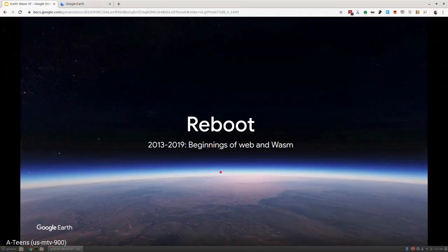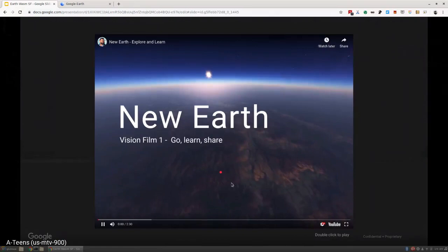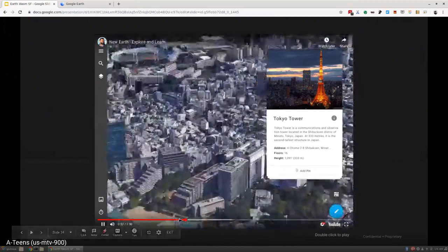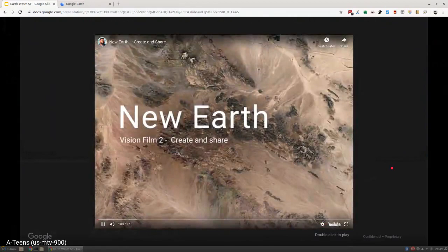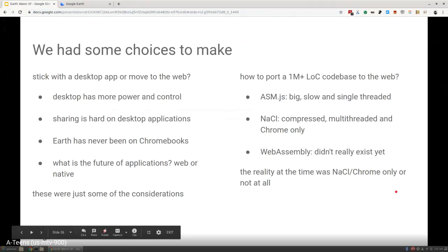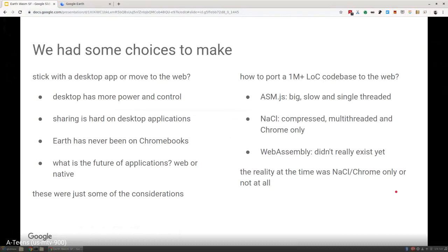During this reboot, we did a bunch of explorations. You can see these are video mockups of what Earth could be. If you look at the modern product today, you see a lot of that: the exploration, the integration of knowledge graph. We even kept in mind data visualization. At that time, we had some technical choices to make. Do we stick with the desktop application or move to the web? Do we invest in our 11-year-old code base or double down on the new one?